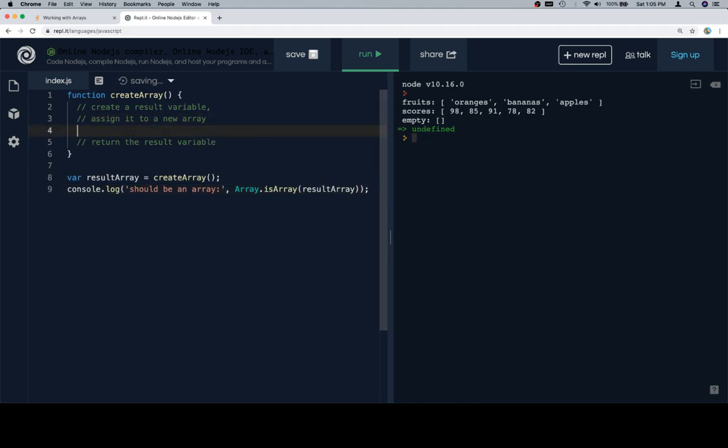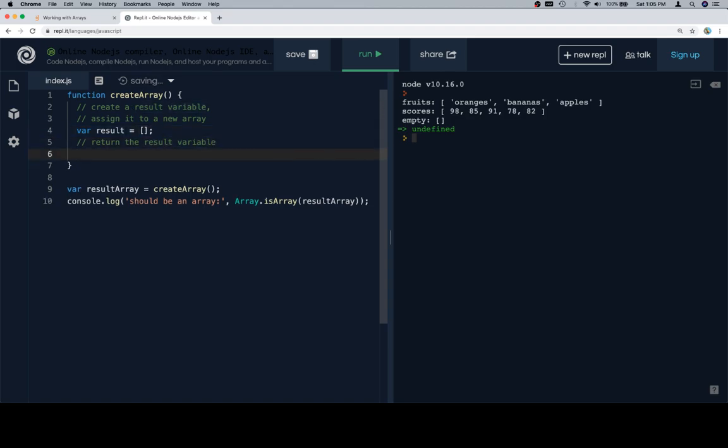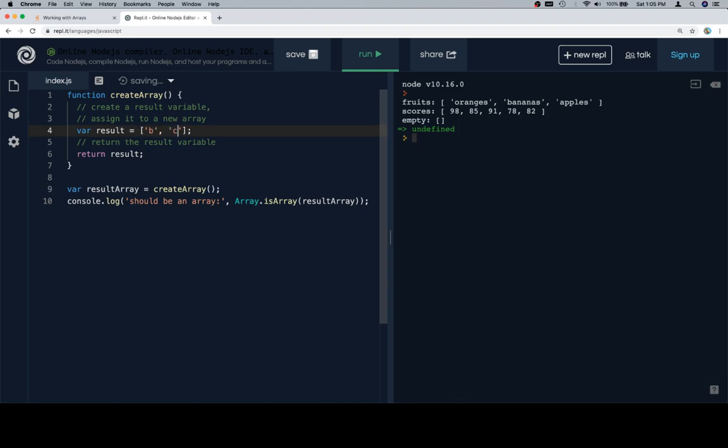Anyway, create a result variable. And this one is one of those questions where we're doing more than we need to. But again, we're getting used to a pattern. So, following the pattern, especially if you're a beginner, can be very useful. Result is equal to an empty array. And we'll put an element or two in there. And then return the result.